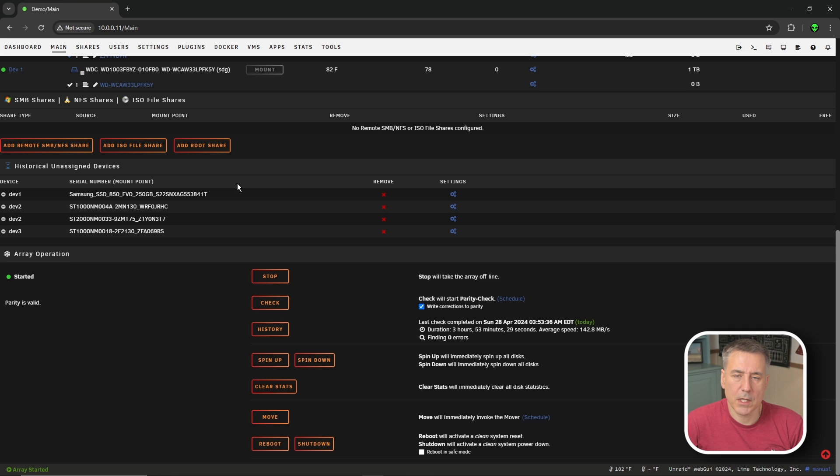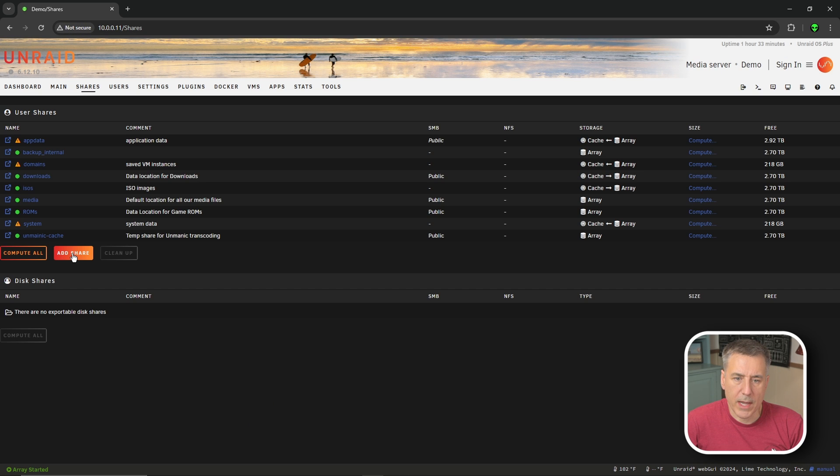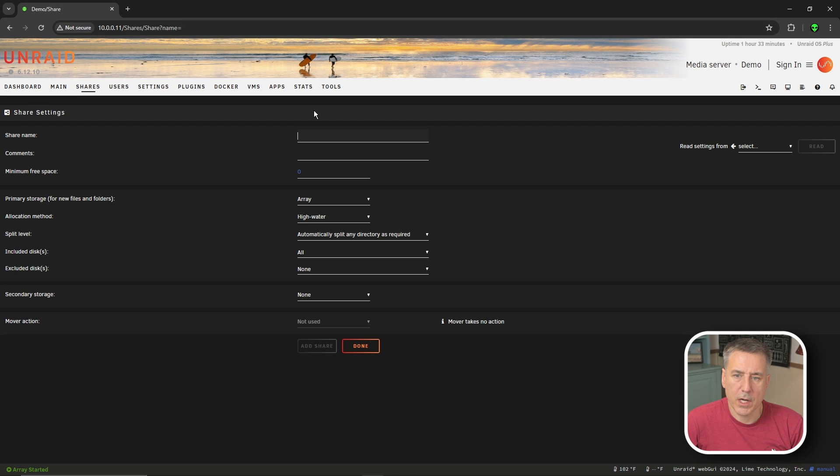To make use of hard links, you'll set up one main folder as your main data share. And within that, we'll create subfolders that the different programs will transfer data around in. To do that, let's go to shares. We're going to do add share. The share name, we're going to call it data.